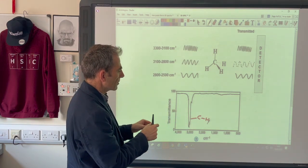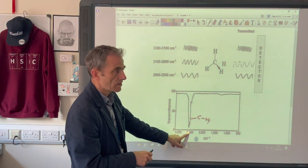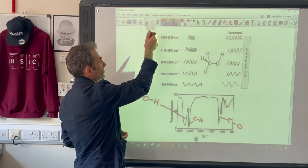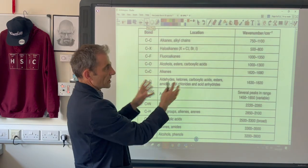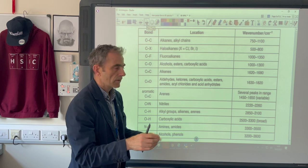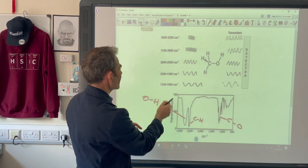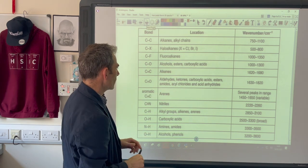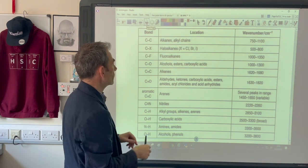You'll find that with organic infrared spectra you always get something going on around about the 3,000 mark, because all organic molecules have C-H bonds. We've got a data sheet with all the different absorption ranges on, so you don't have to memorise any of these. All you have to do is look at a spectrum and assign some of the peaks and absorptions, which can give you an idea as to what functional groups you've got in your molecule.